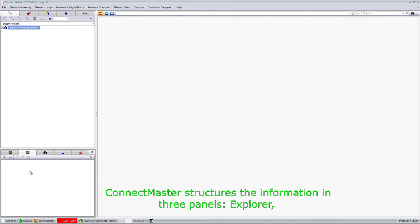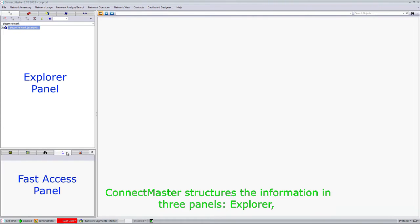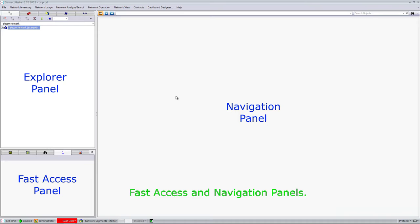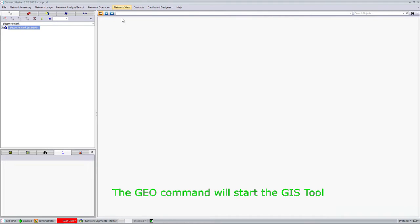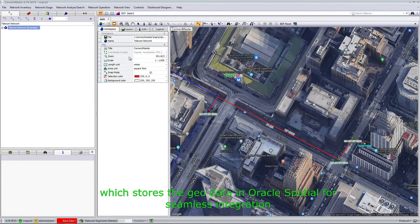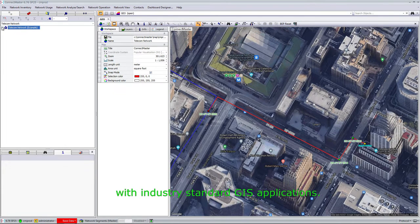ConnectMaster structures the information in three panels: Explorer, Fast Access, and Navigation Panels. The geo command will start the GIS tool, which stores the geo data in Oracle Spatial for seamless integration with industry-standard GIS applications.